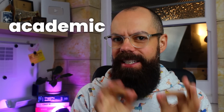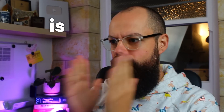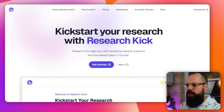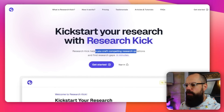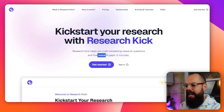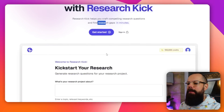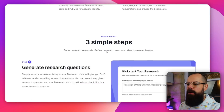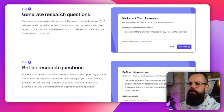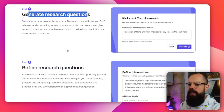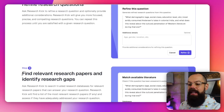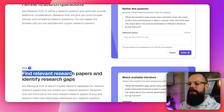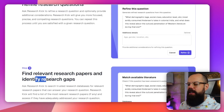The first new AI tool for academic research is ResearchKick. Kickstart your research with ResearchKick — it helps you craft compelling research questions and find research gaps in minutes. So let's go down to how it works. First, you generate a research question, you refine that research question, and then you find relevant research papers and identify research gaps.